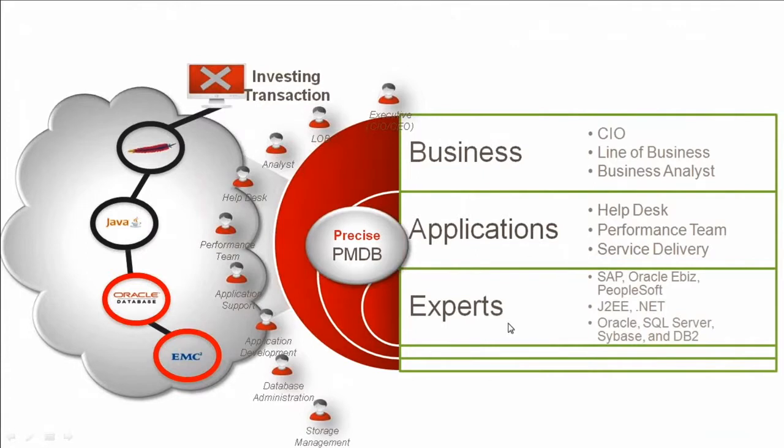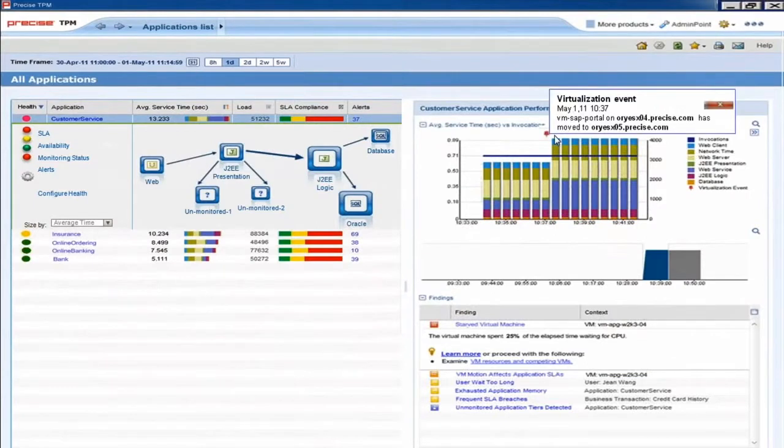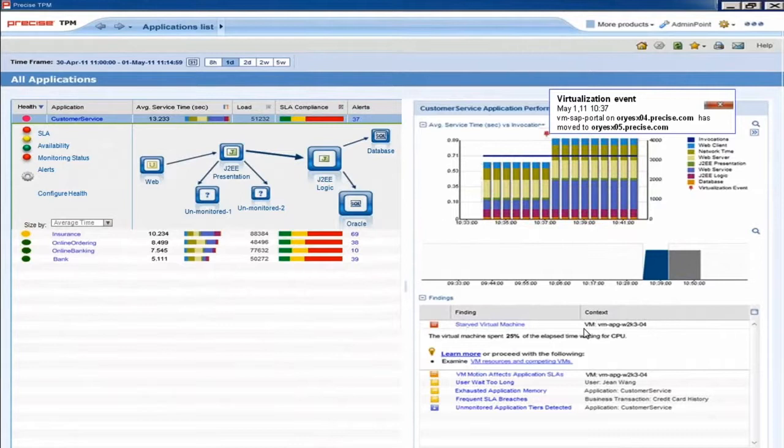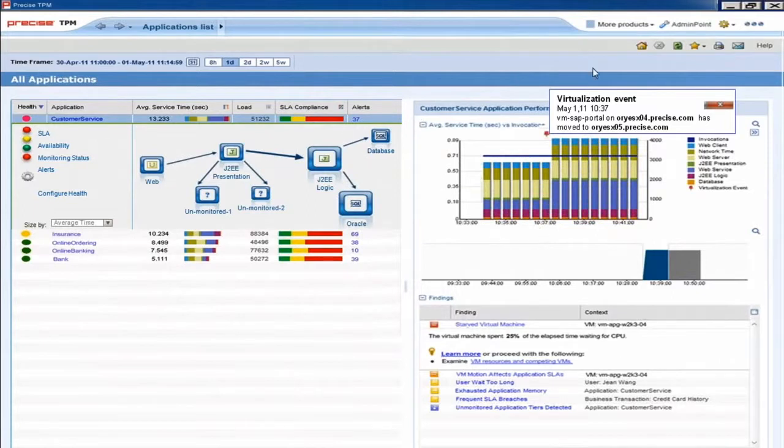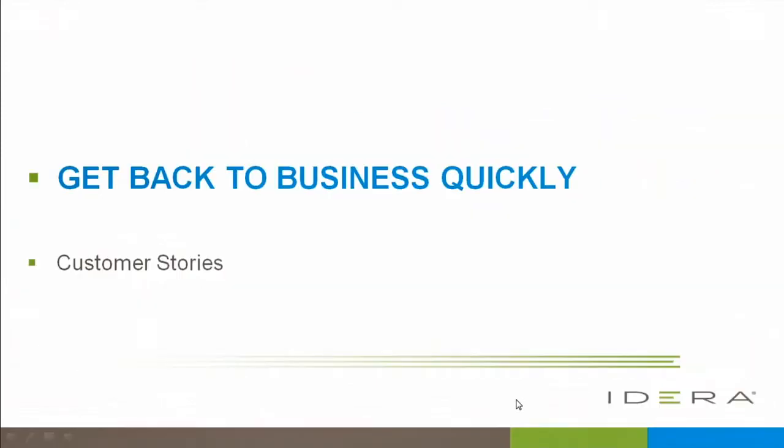We also have detailed information. Many people run at least a portion of the SAP landscape on VMware, and we can actually track virtualization events and let you know when there is contention and the hypervisor is not providing adequate resources to a guest VM that is serving your application.